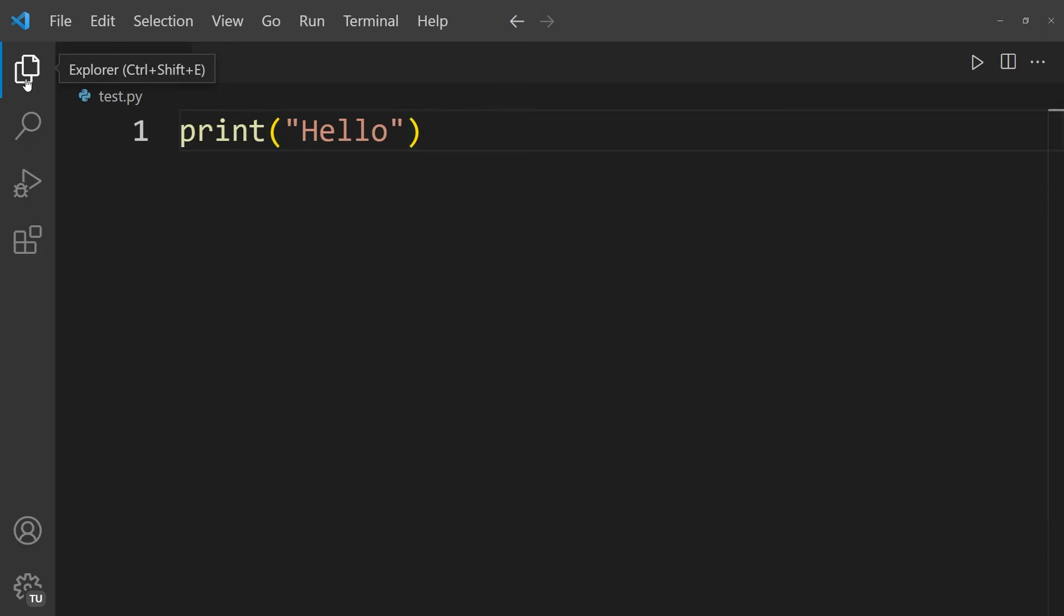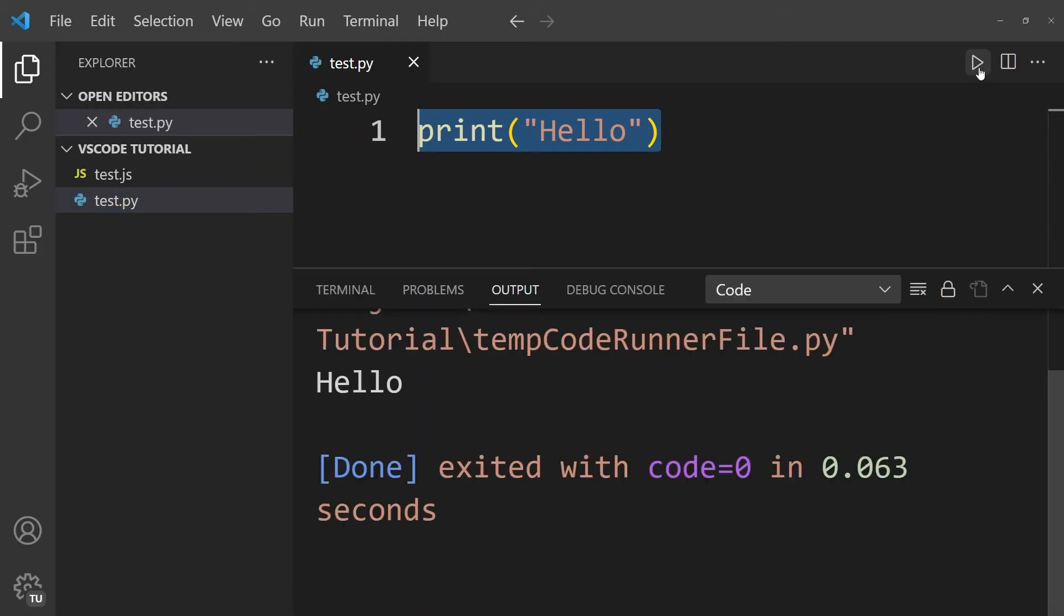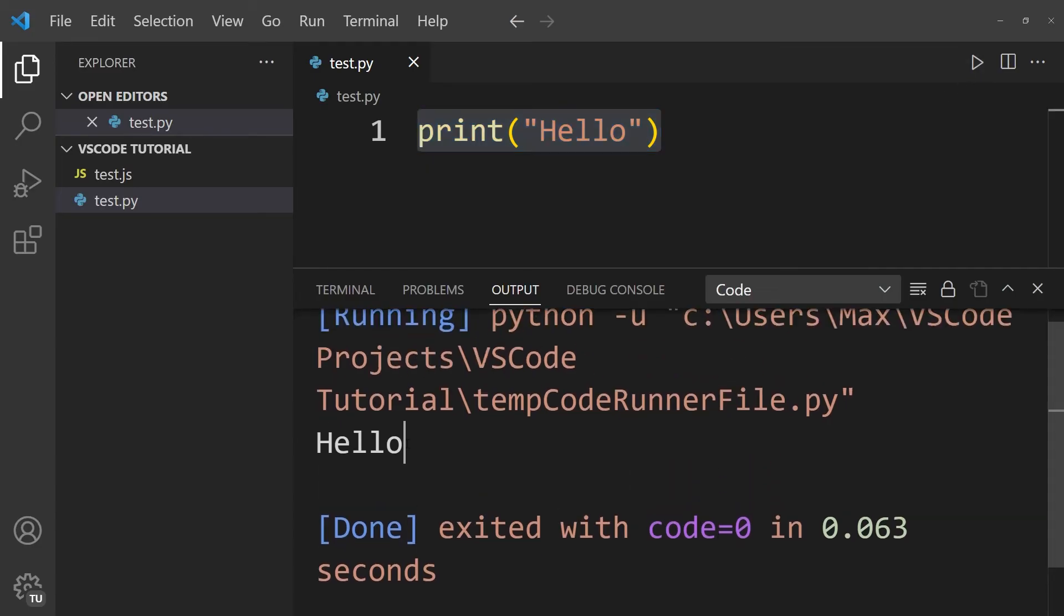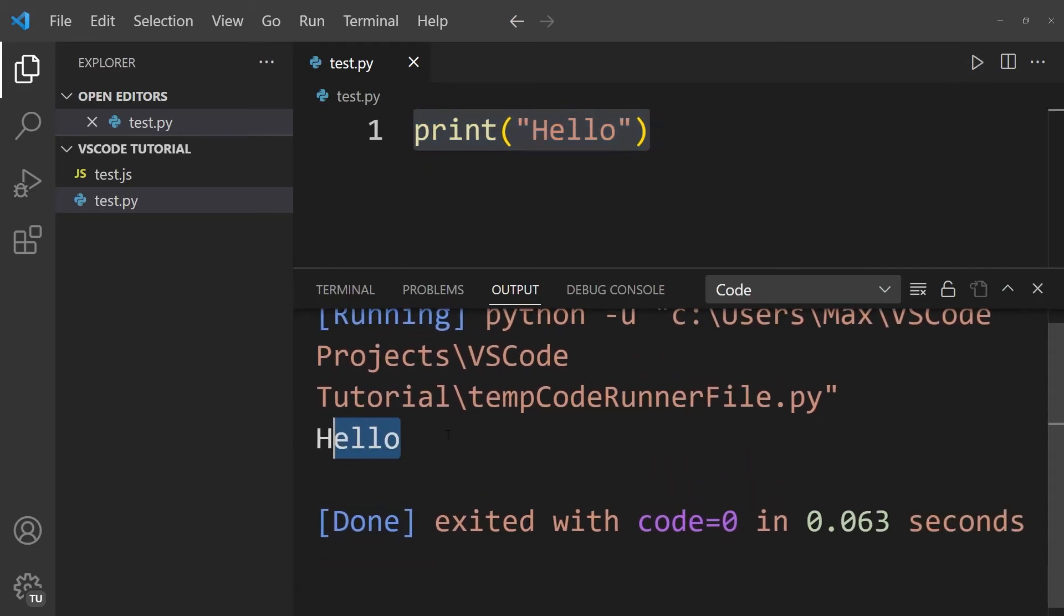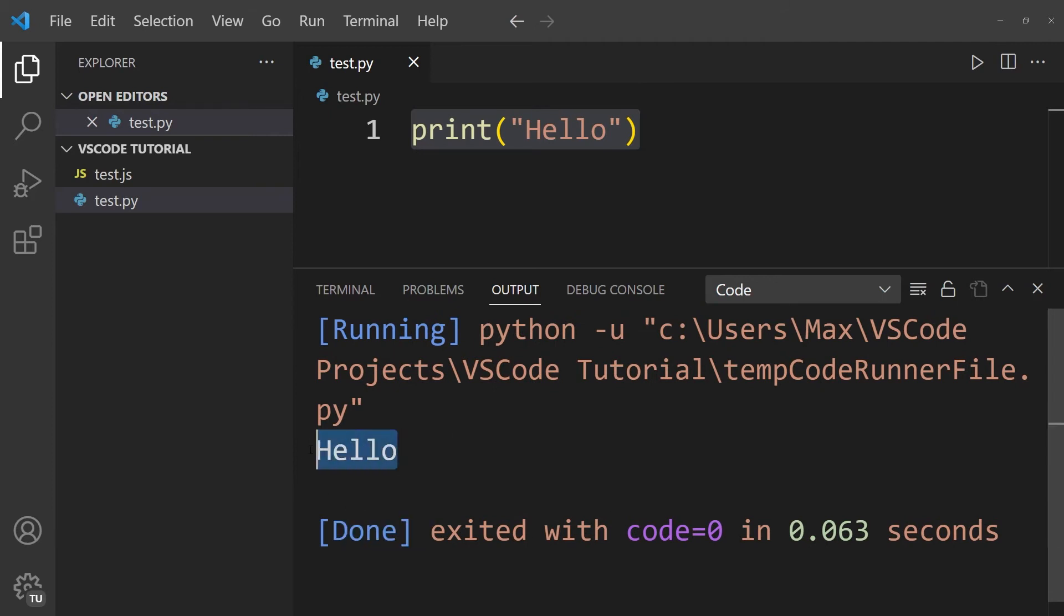So here again, you can see the one line of code that we wrote earlier, print hello. And now if I go ahead and press on the play button, you'll see that the code executes and a small window opens up in the bottom, telling us that the code has run. And clearly, you can see that this code has executed because we're getting the word hello being printed in the terminal.